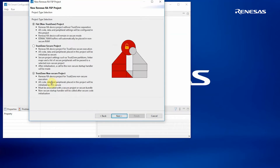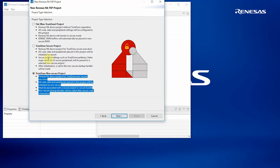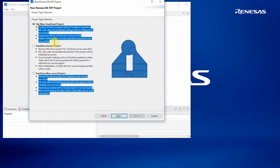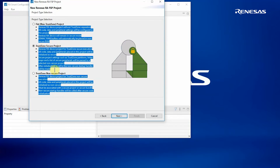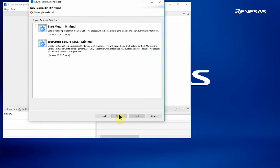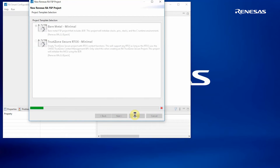Here we can select a project type: either a non-secure project, a so-called flat project where TrustZone is logically disabled, or in this case a secure project. The text describes exactly what that project will do for us. We select Next, and we're then offered an option for what type of project — either one that includes a real-time operating system, or in this case just a bare metal.